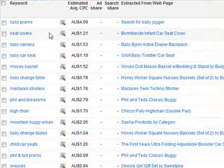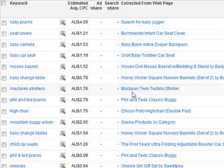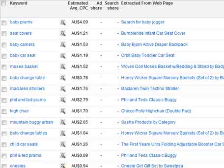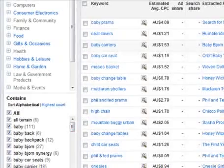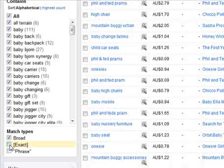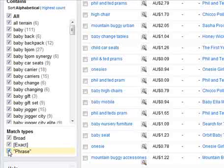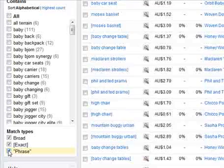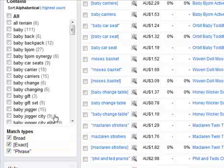Now we're looking at all the keyword ideas with an estimated average cost per click, ad share, and search share — which isn't populated at the moment — and which web page those keywords were extracted from. To see ad share and search share populated, go to the bottom of the page and find Match Types. You must have Exact Match on for ad and search share to appear. It's also good to have Phrase Match on so you can see the different keyword variations, cost per click, etc. It's always good to have all of those enabled.